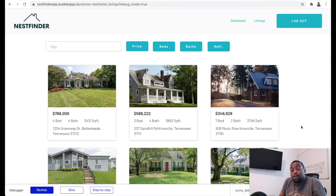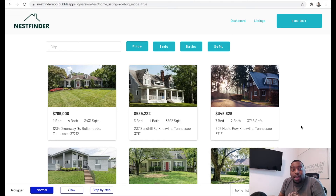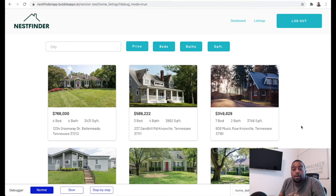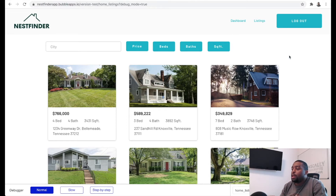Since we're building a home marketplace app, it only makes sense that when a user finds a home they like and they want to inquire about it — maybe they want to purchase it — they should be able to contact the homeowner or the agent representing that property. So we're going to go ahead and build that functionality into our app.